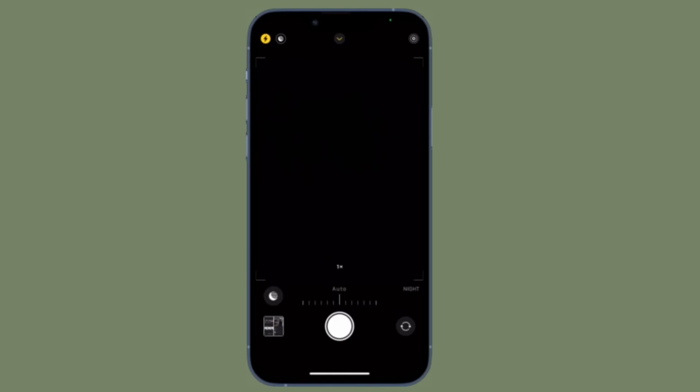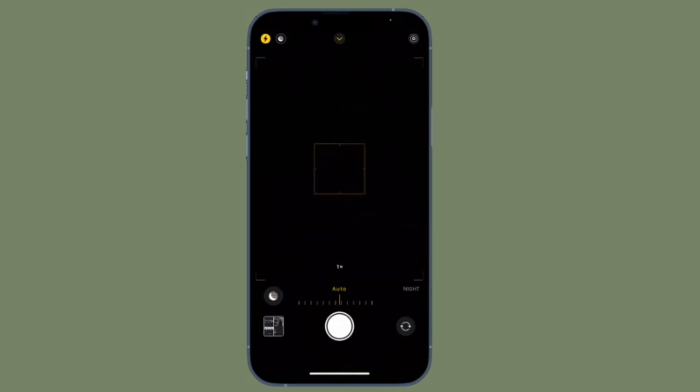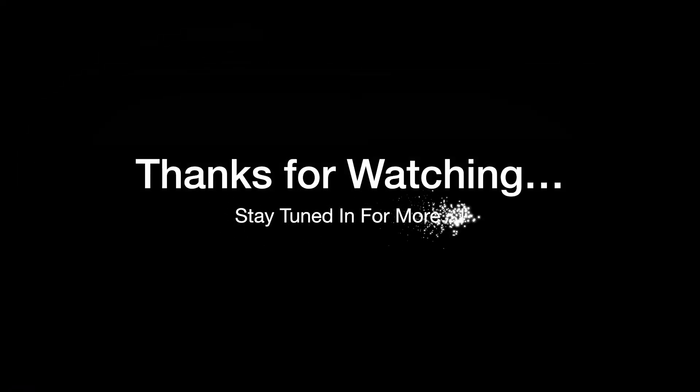Now that you know how it works, make the most of it to enhance your videography experience. If you found this video helpful, do like and consider sharing it. I'll see you in the next video with more handy iPhone and iPad hacks — till then, stay safe and have a great time. Bye!